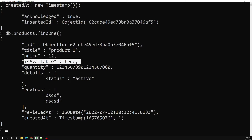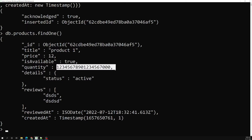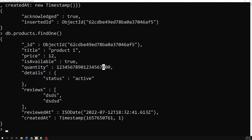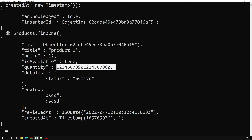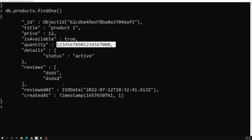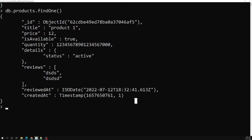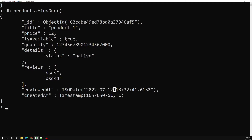You can see price as an integer and isAvailable as a boolean. For the quantity, it has been truncated — it was extended to the integer 32-bit range, so the large number has been truncated. Details has status as active. The date is in ISO date format, separated by date and time along with the time zone.